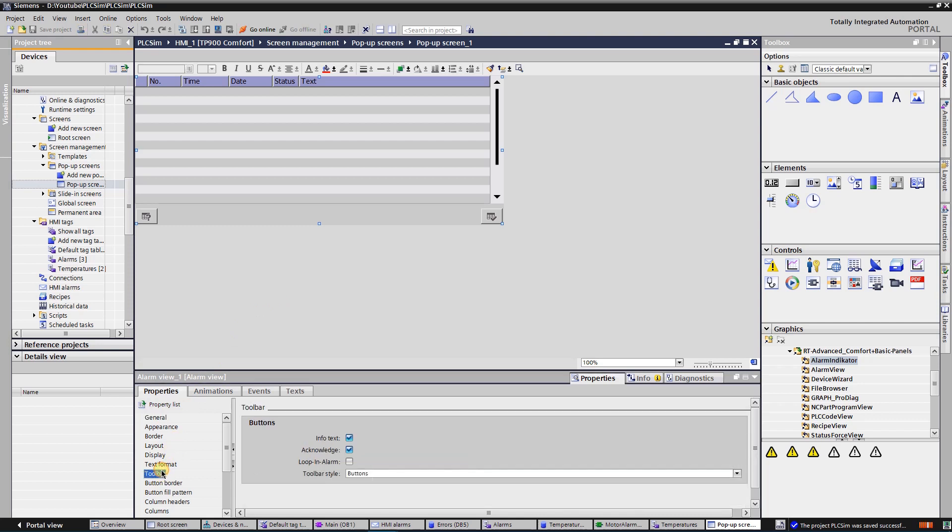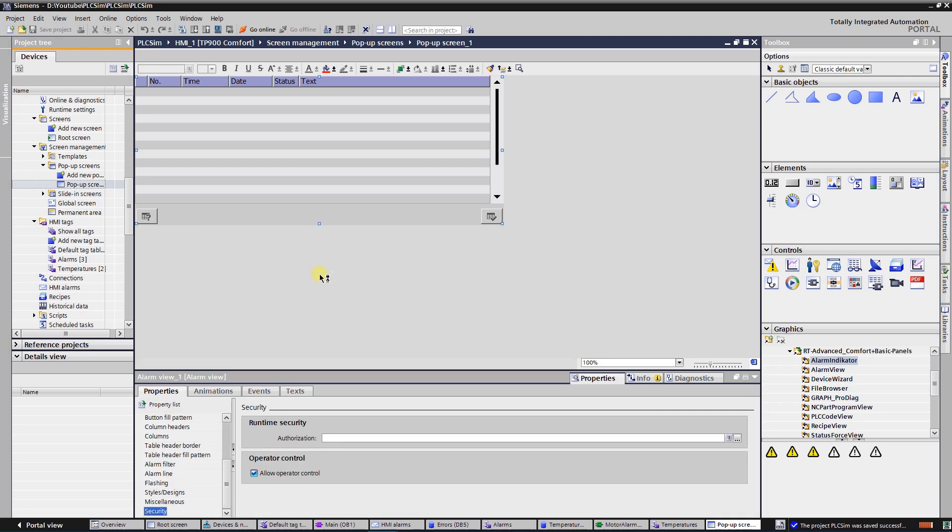In the toolbar buttons properties you can set which buttons of the alarm view will be visible. I use info text button and acknowledge. Switch back to the main screen.